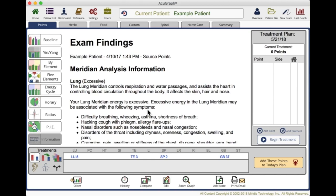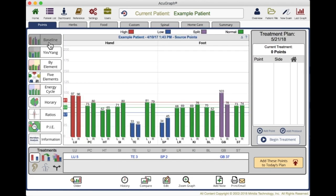It builds that connection. It paints you as the expert. You might be the first person that even understands what's going on, because how many of us have had patients that have been everywhere else first, tried everything, and been told there's nothing wrong, or it's all in your head. Then they come to you and you can pinpoint the problem, show them, demonstrate it, treat it and demonstrate that it's getting better. It's just an absolute winner of a way to communicate with patients and provide outstanding care.